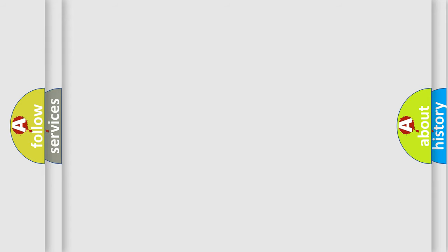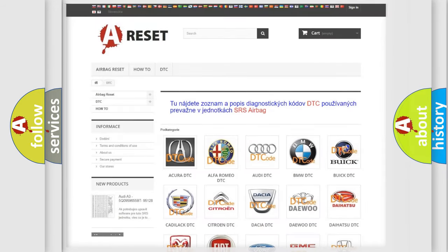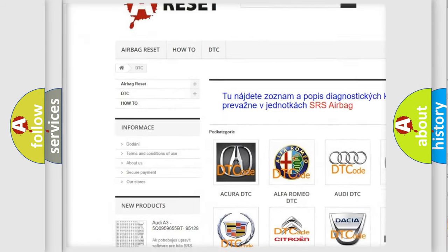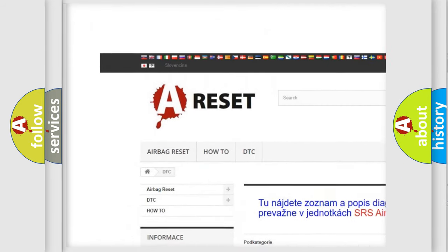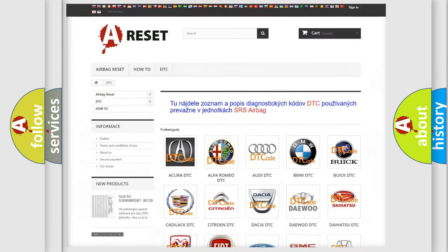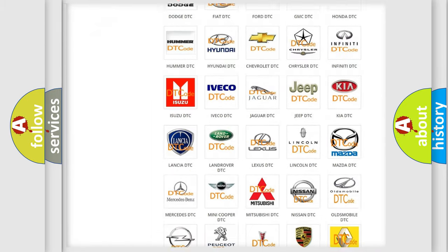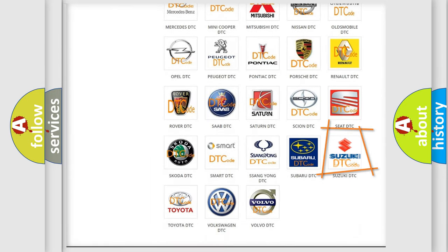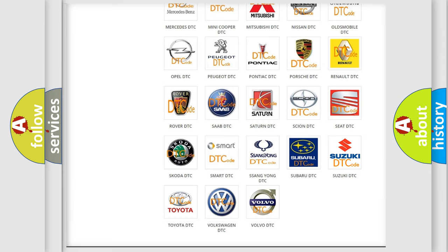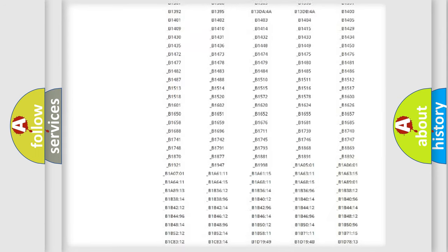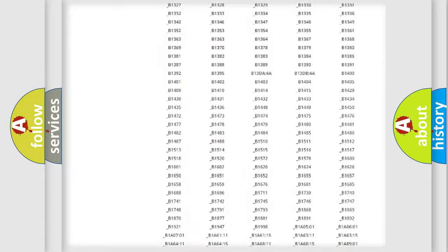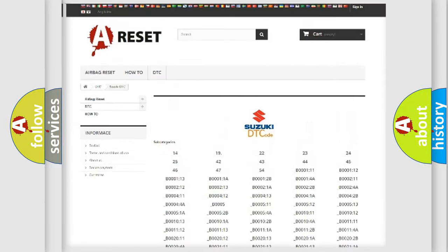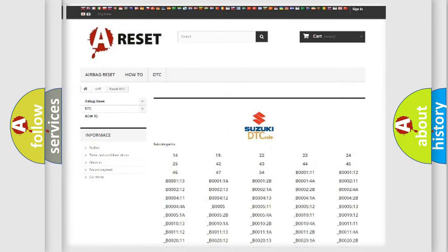Our website airbagreset.sk produces useful videos for you. You do not have to go through the OBD2 protocol anymore to know how to troubleshoot any car breakdown. You will find all the diagnostic codes that can be diagnosed in Suzuki vehicles.